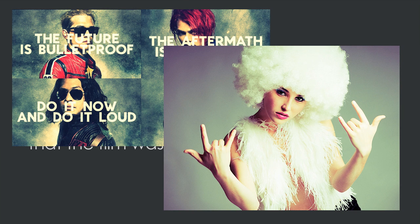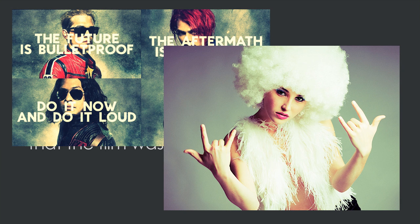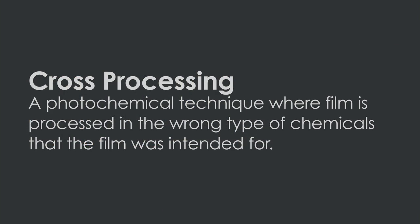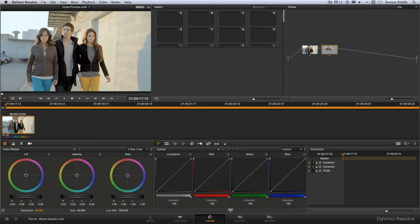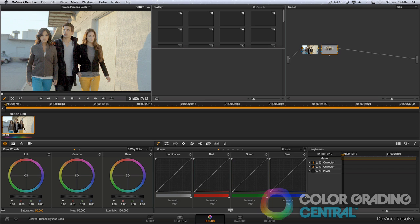Let's look at how we can duplicate the cross processing technique in DaVinci Resolve. In our example here from a fashion shoot, we'll start by creating the most common type of cross processing, and that is of color slide film being processed in color negative chemicals.